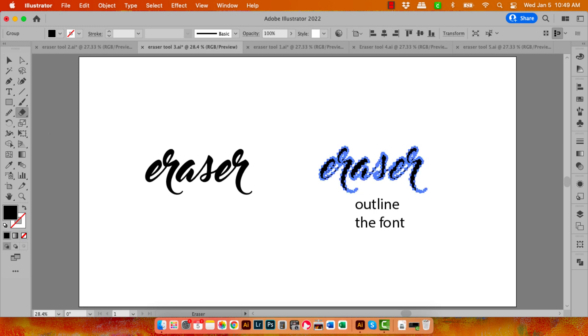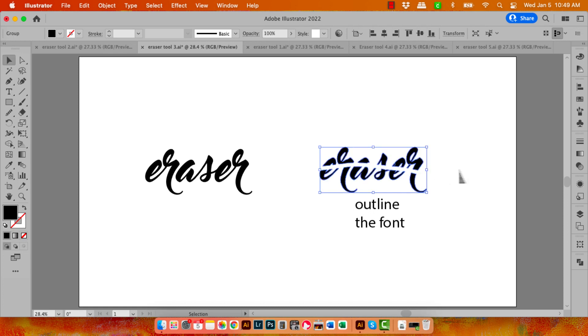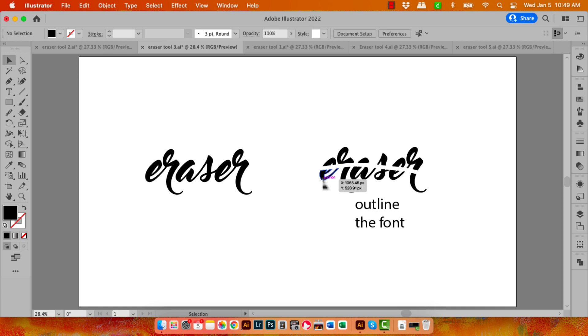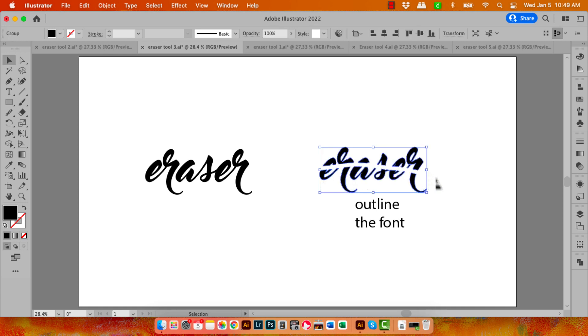And of course now the Eraser tool is going to work perfectly on that. So let's just put a line through it. Let's move away and we've got different pieces of our text.